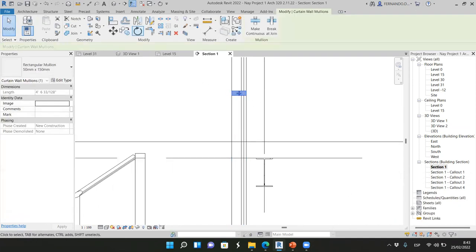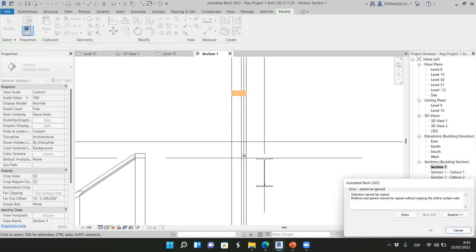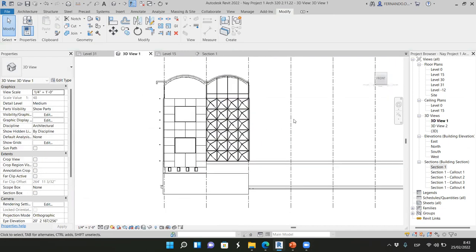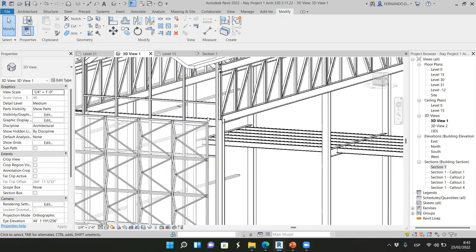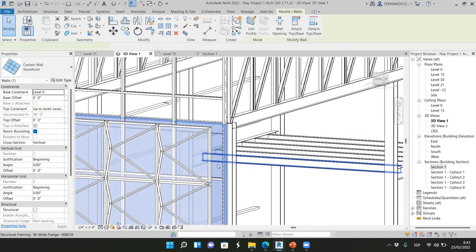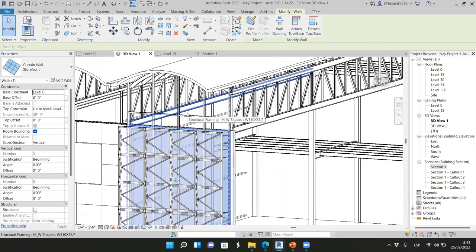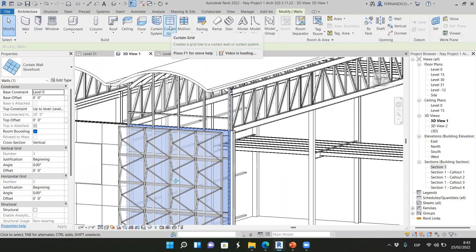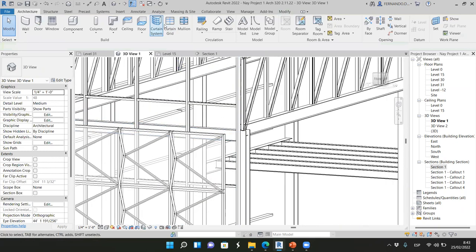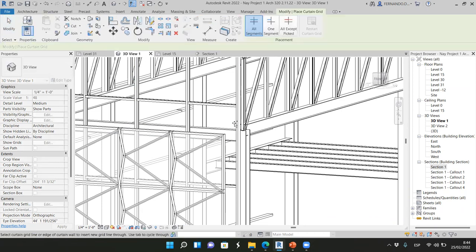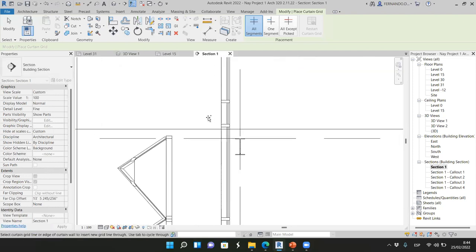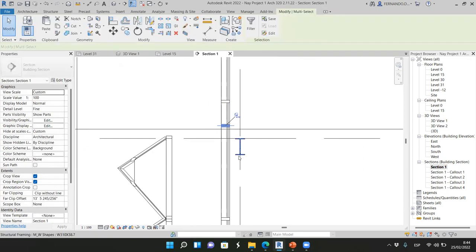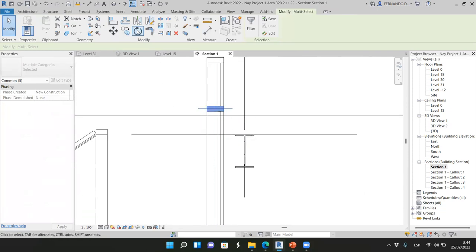Apparently I can't copy the mullions. So what I need to do is create a new mullion here in this curtain wall by creating a new curtain grid. I want a horizontal element here. So go to Architecture > Curtain Grid. You see that if you hover the mouse close to the vertical one, we create a new grid with a new mullion. Now in the section, I have created this. I hope I can select it and pin it. Now I can align this here.